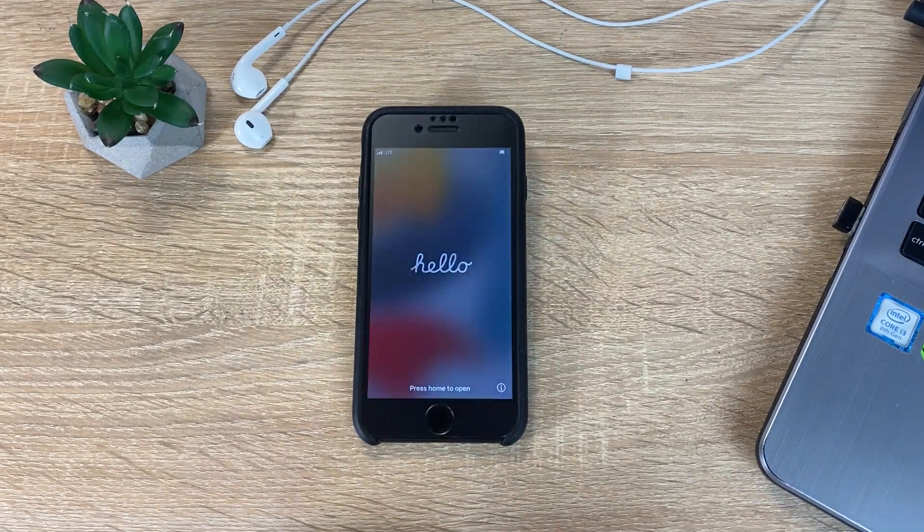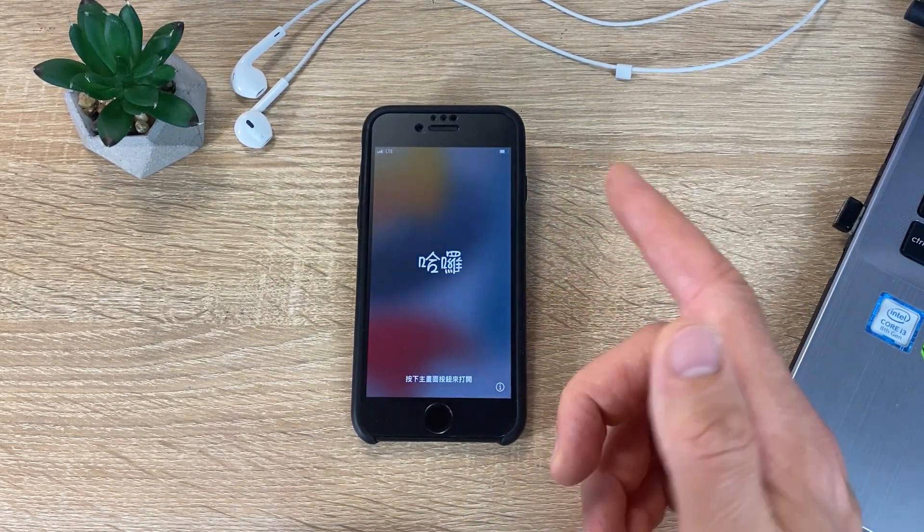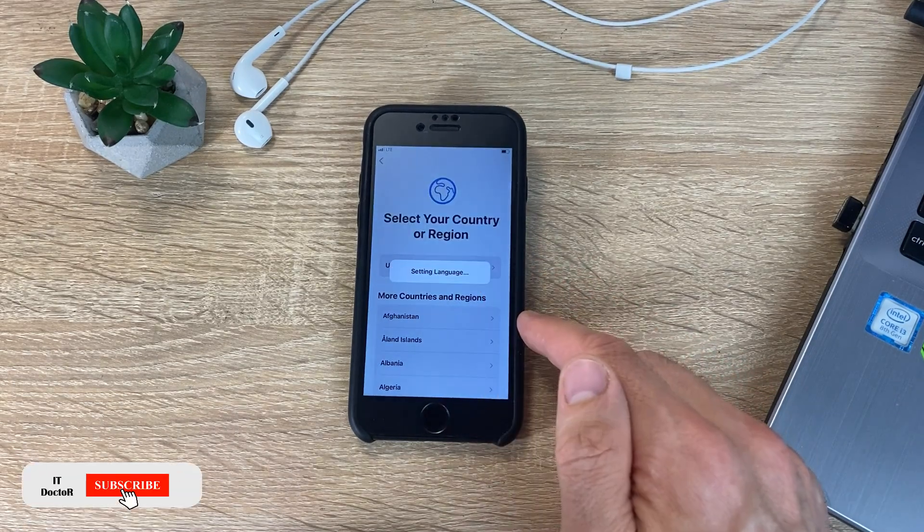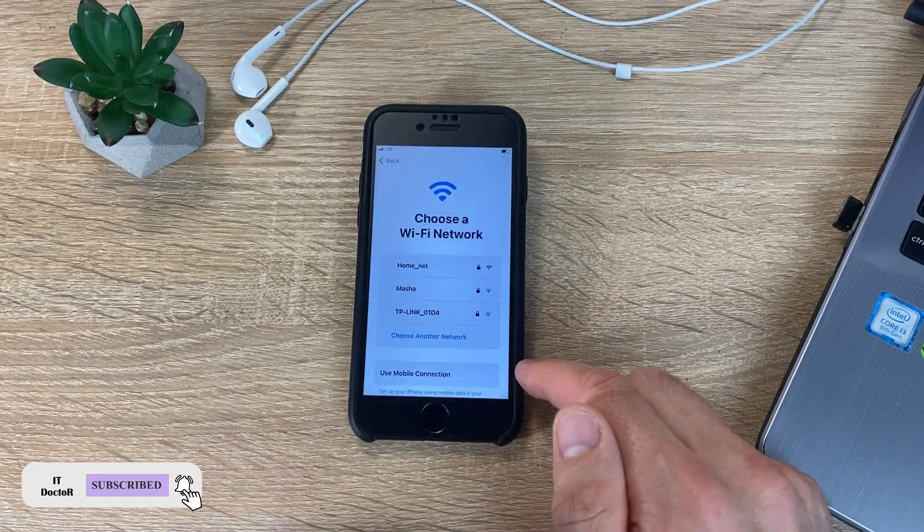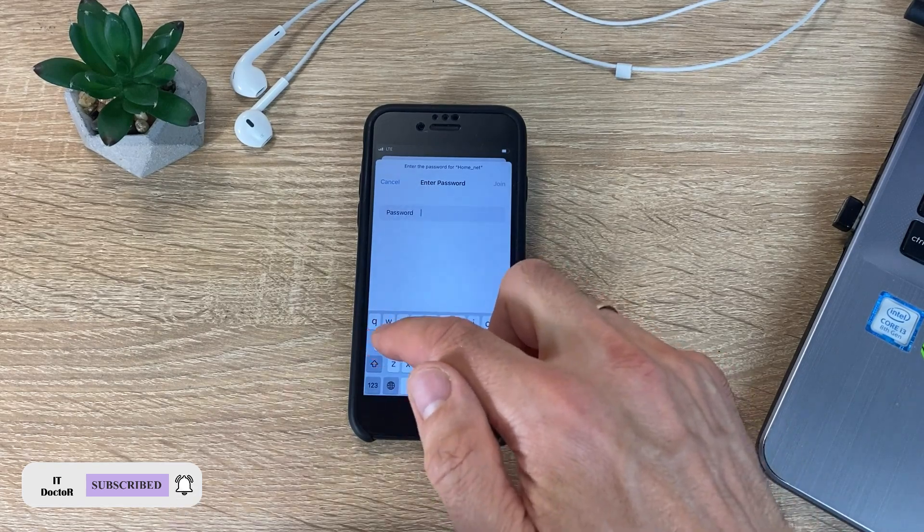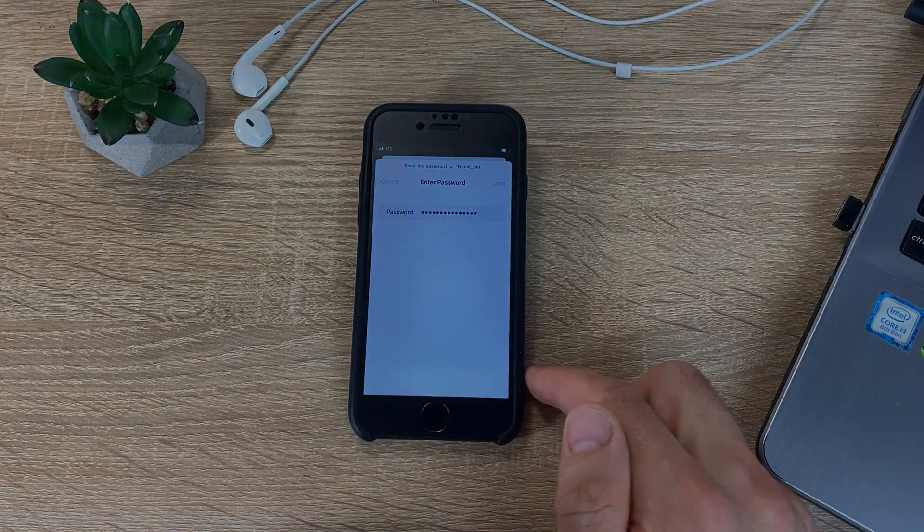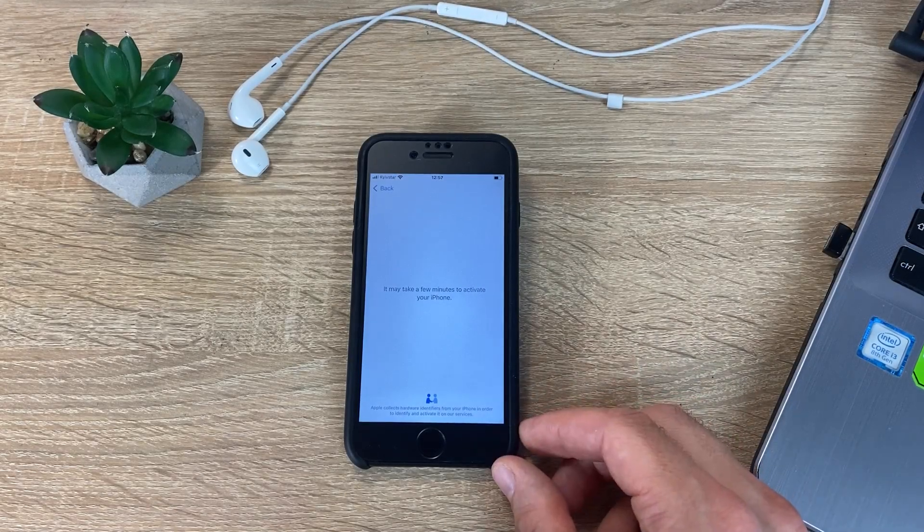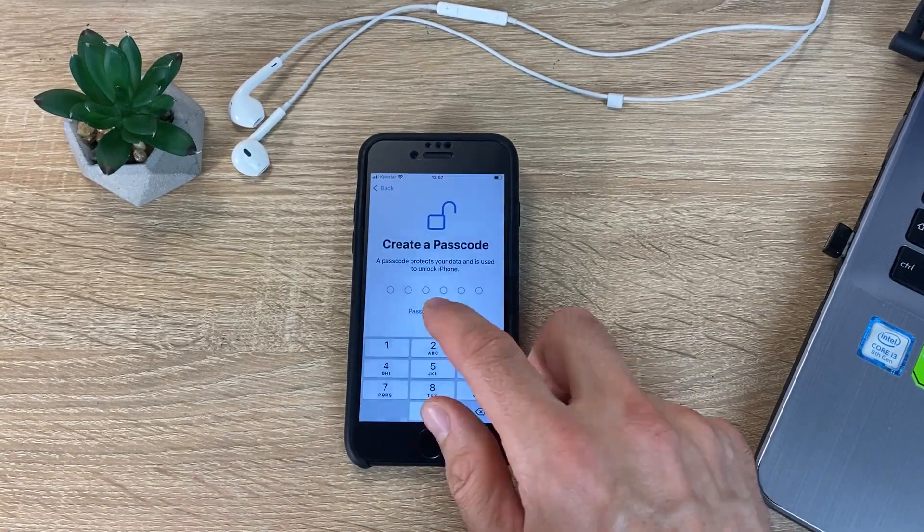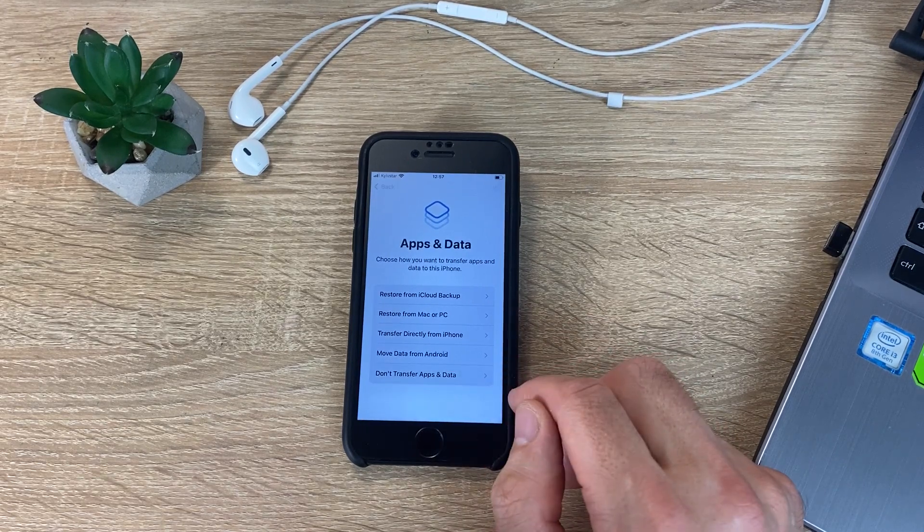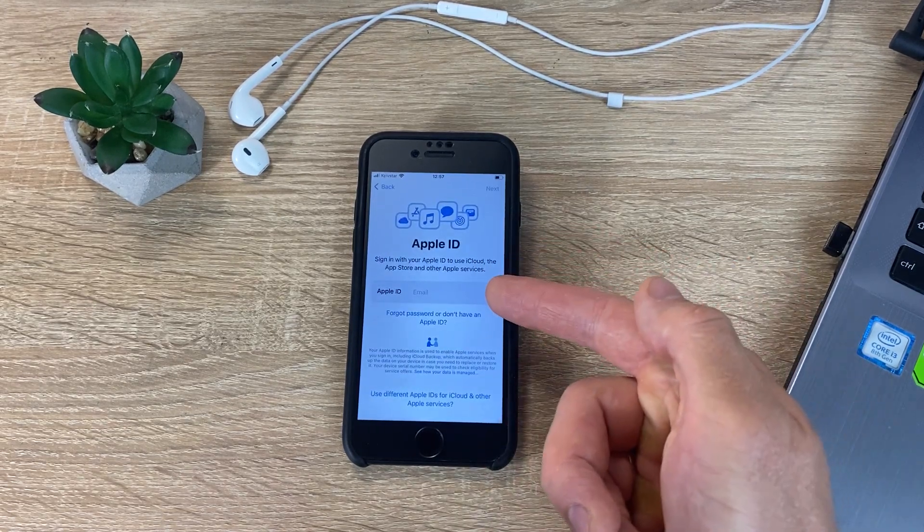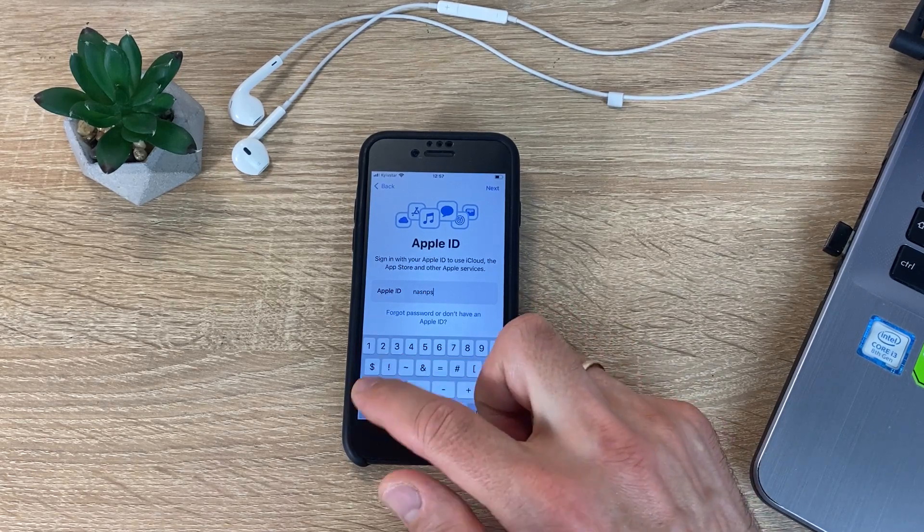After that, iPhone turns on and greets you in different languages of the world. Then, we set everything up as on a new iPhone. At some point, enter your Apple ID and password.